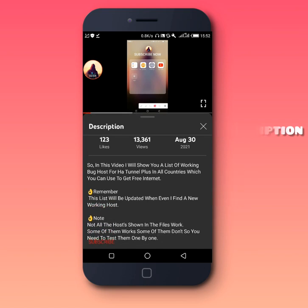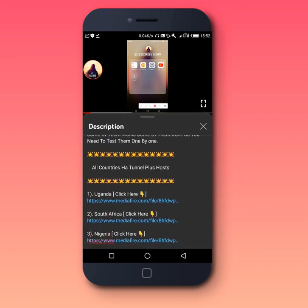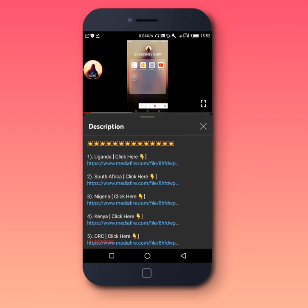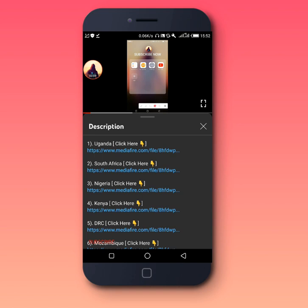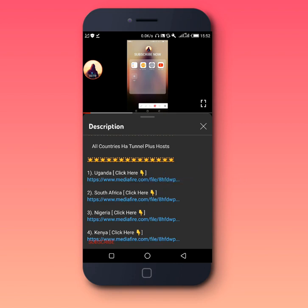Open the video description and scroll down. You'll find that I have listed a list of countries. On the list, look for your country and then click on the link beneath your country's name. For example, this one is Uganda — I'm going to click on the link beneath the country's name.